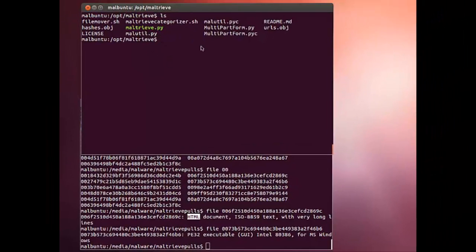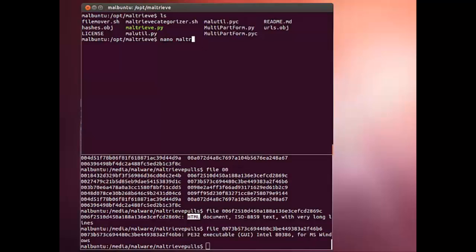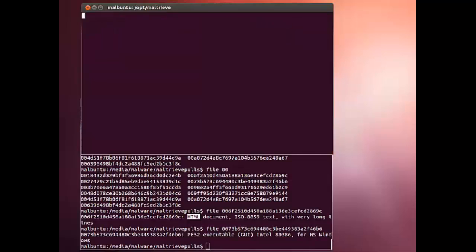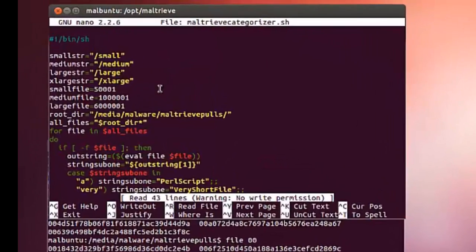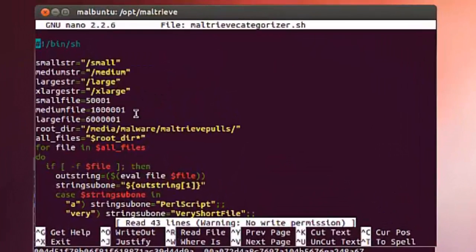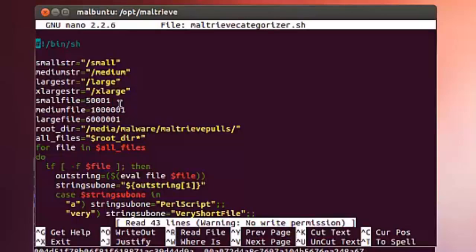The script in this case is the Maltrieve Categorizer. Basically, we created a small file, medium file, large file, and extra large. Created some strings here, started in my root directory.